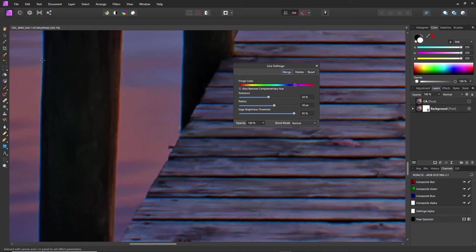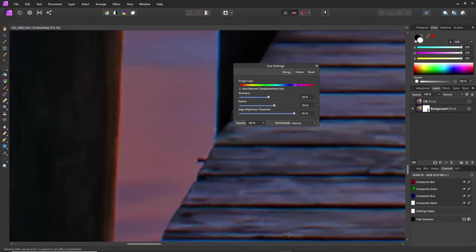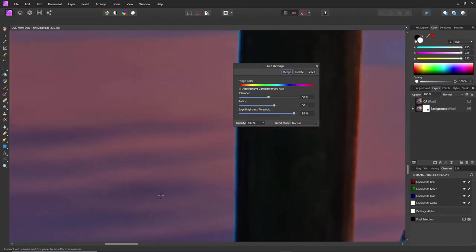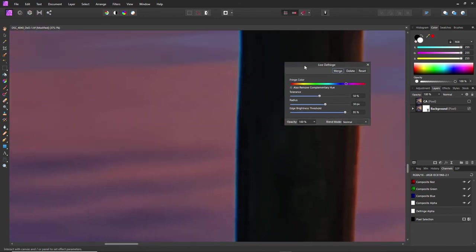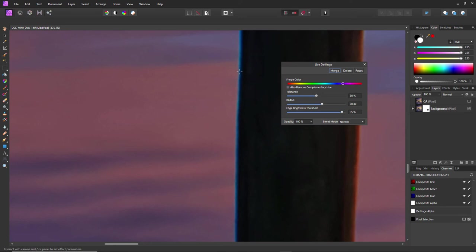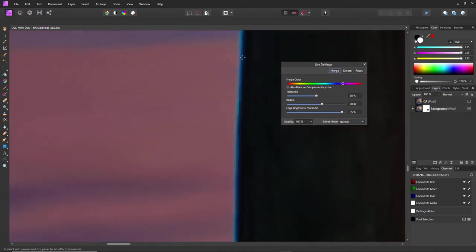If I try and select the color, it doesn't pick it. I don't know, am I using it wrong? Maybe someone could tell me. But it kind of picks a color, but not the color that I'm pointing at.